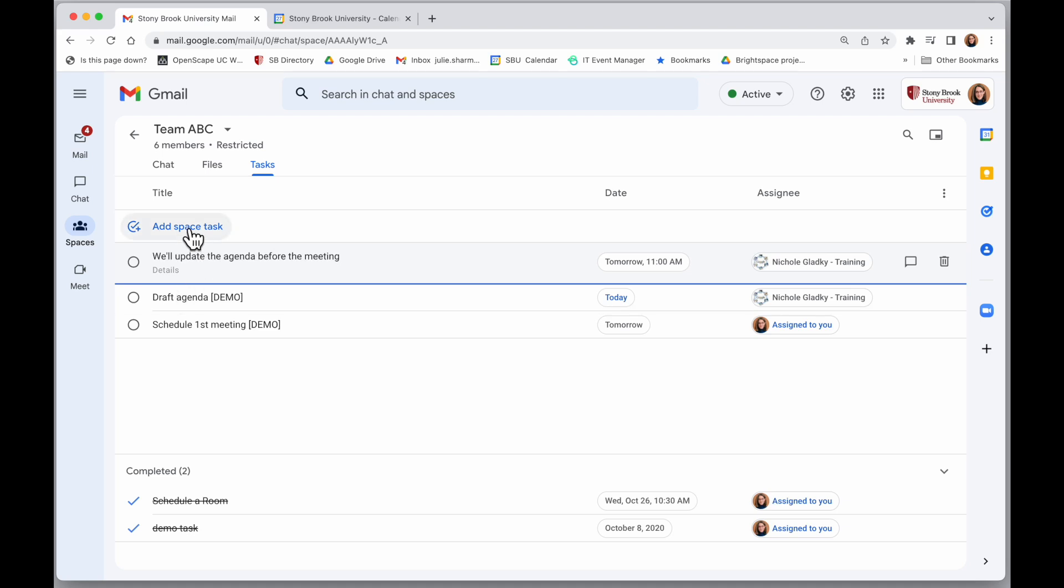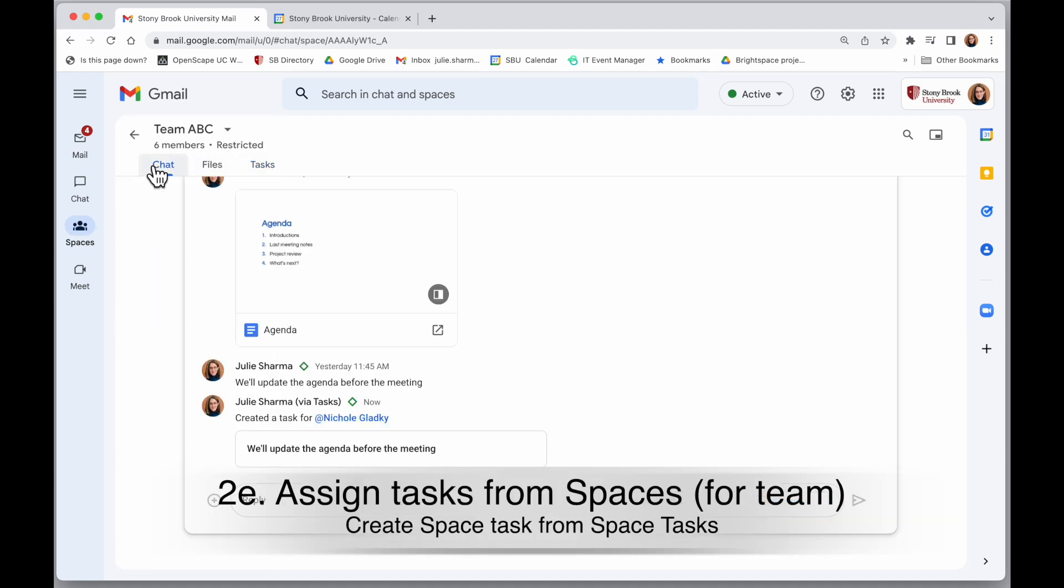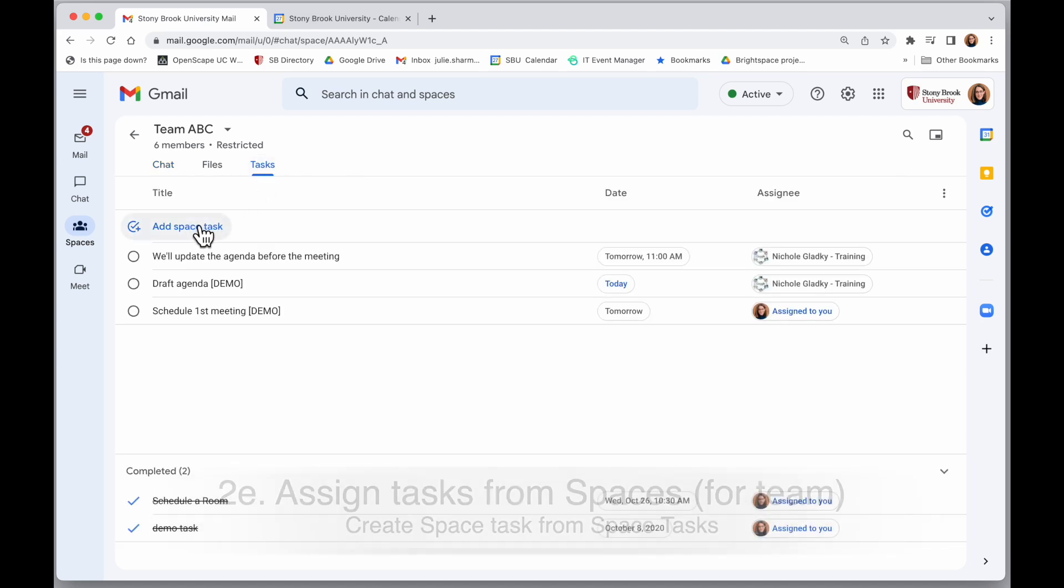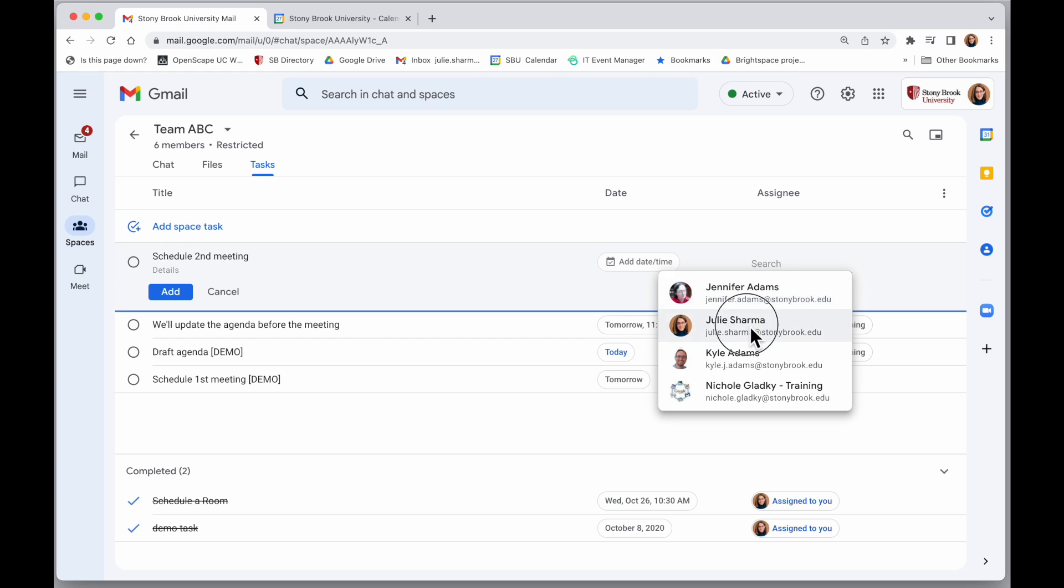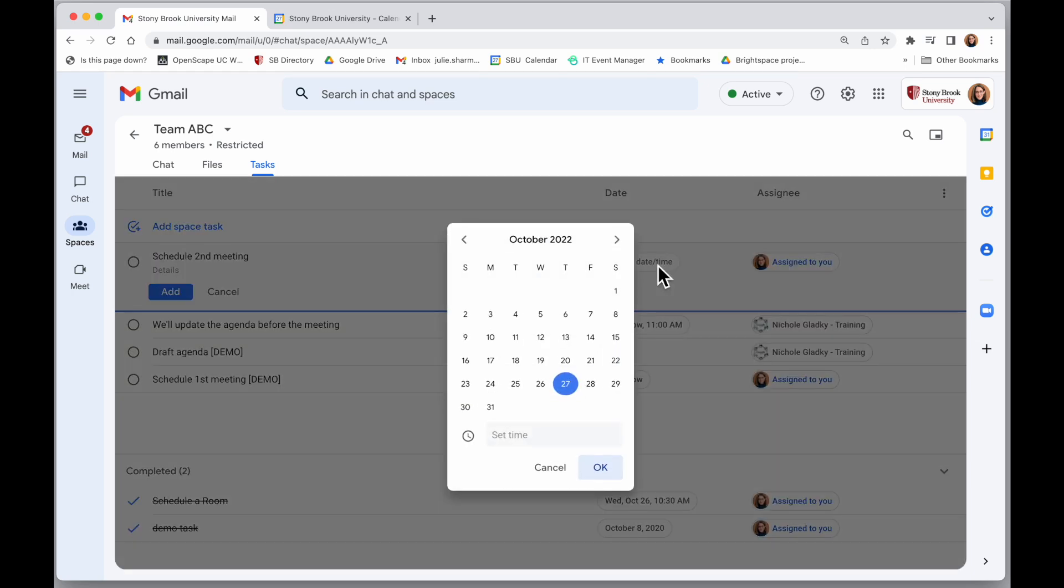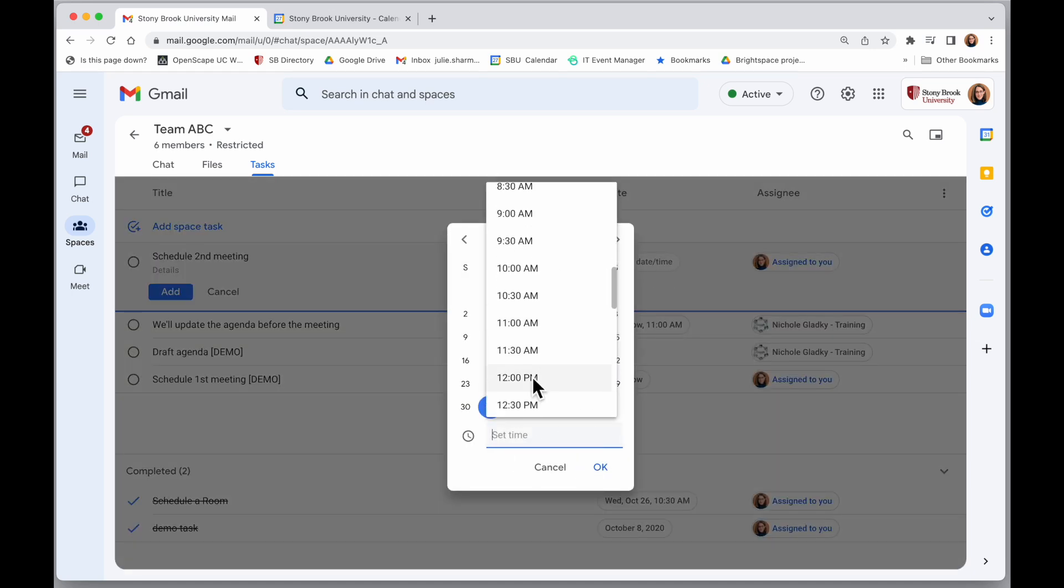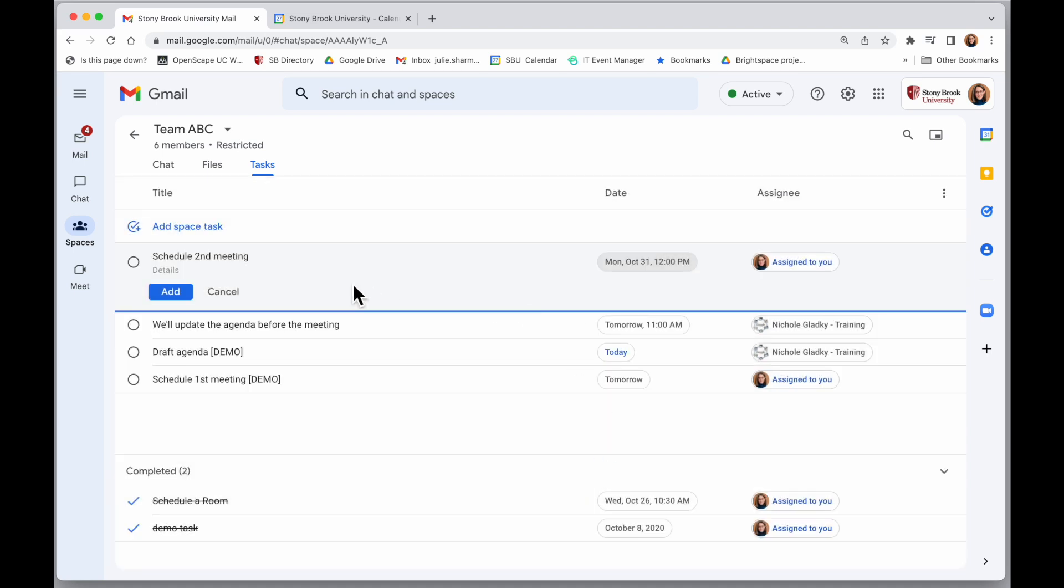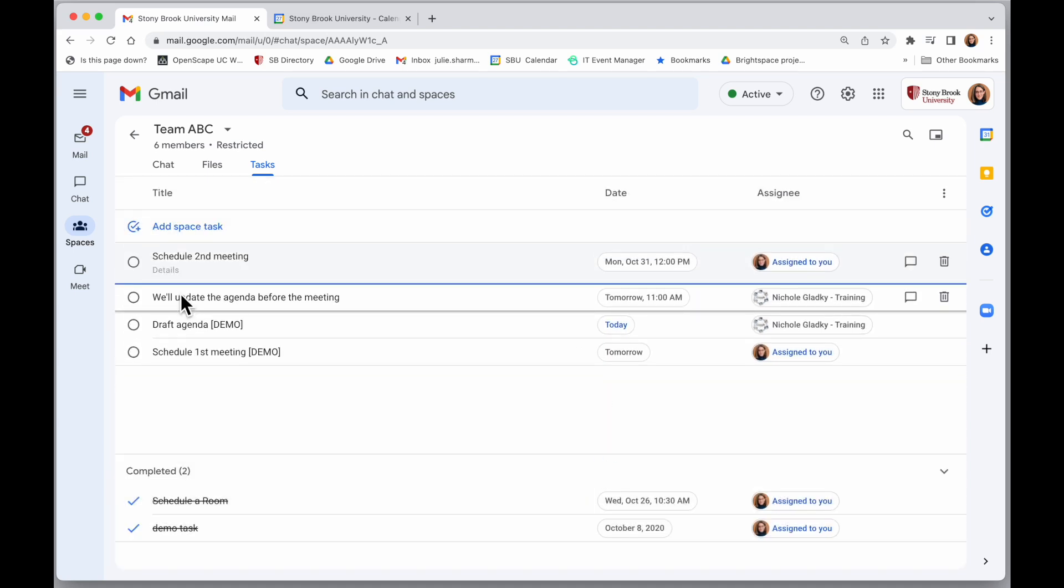Now you can also create tasks in your space by clicking on the tasks option and choosing add space task. So I'm going to say schedule second meeting and I'm going to assign this to myself and I'm going to pick a date and time for this item. And once I click on add, that task is created.